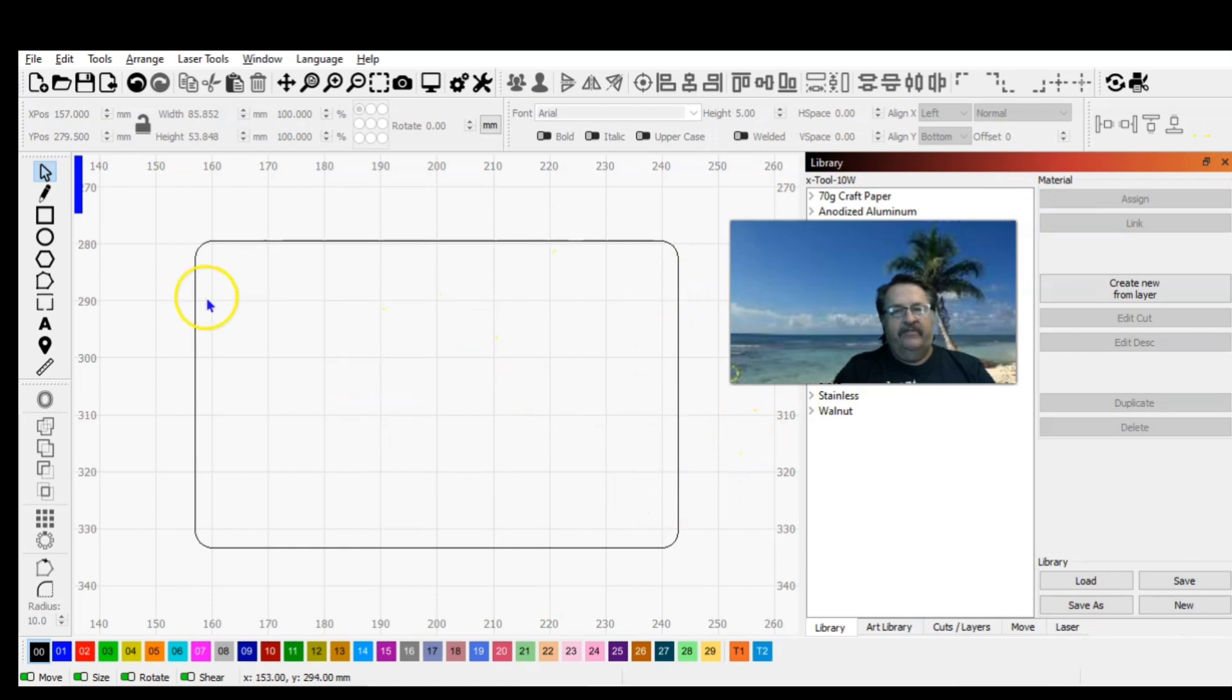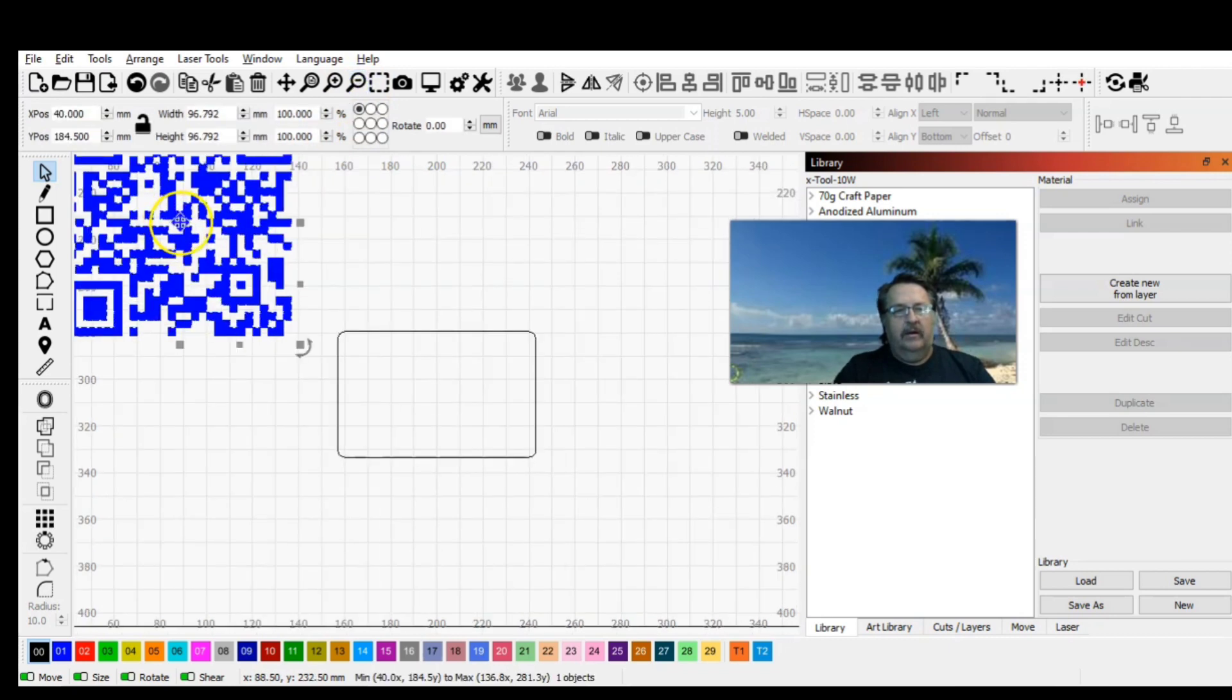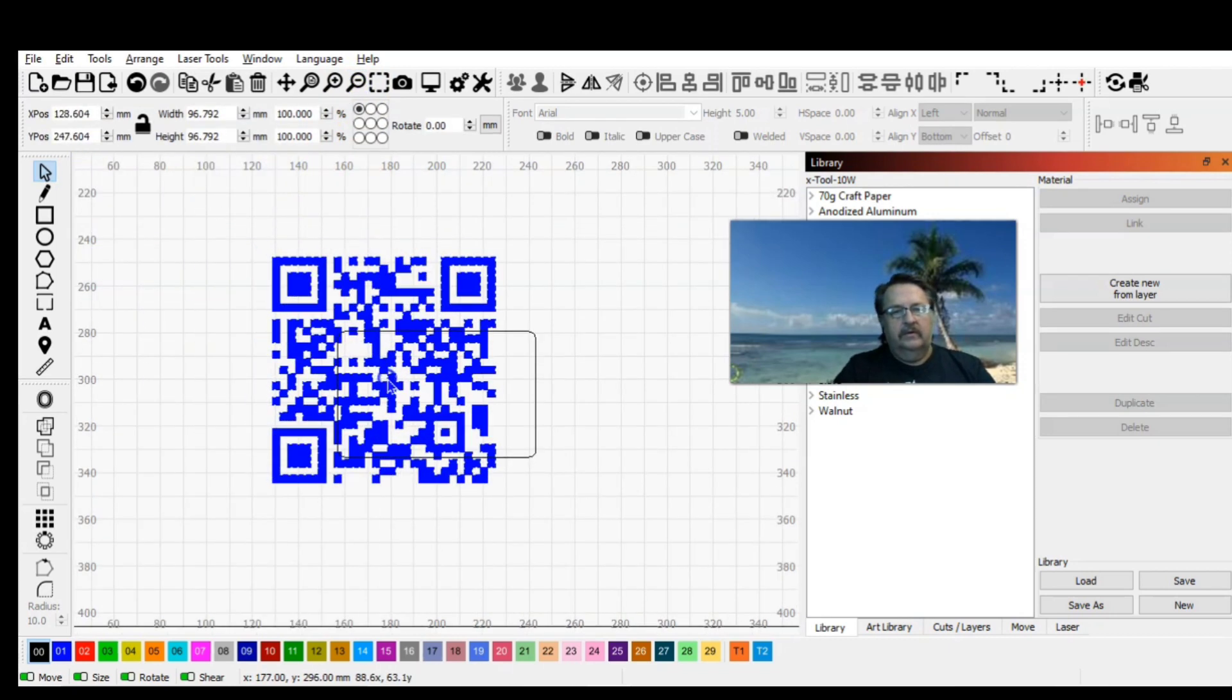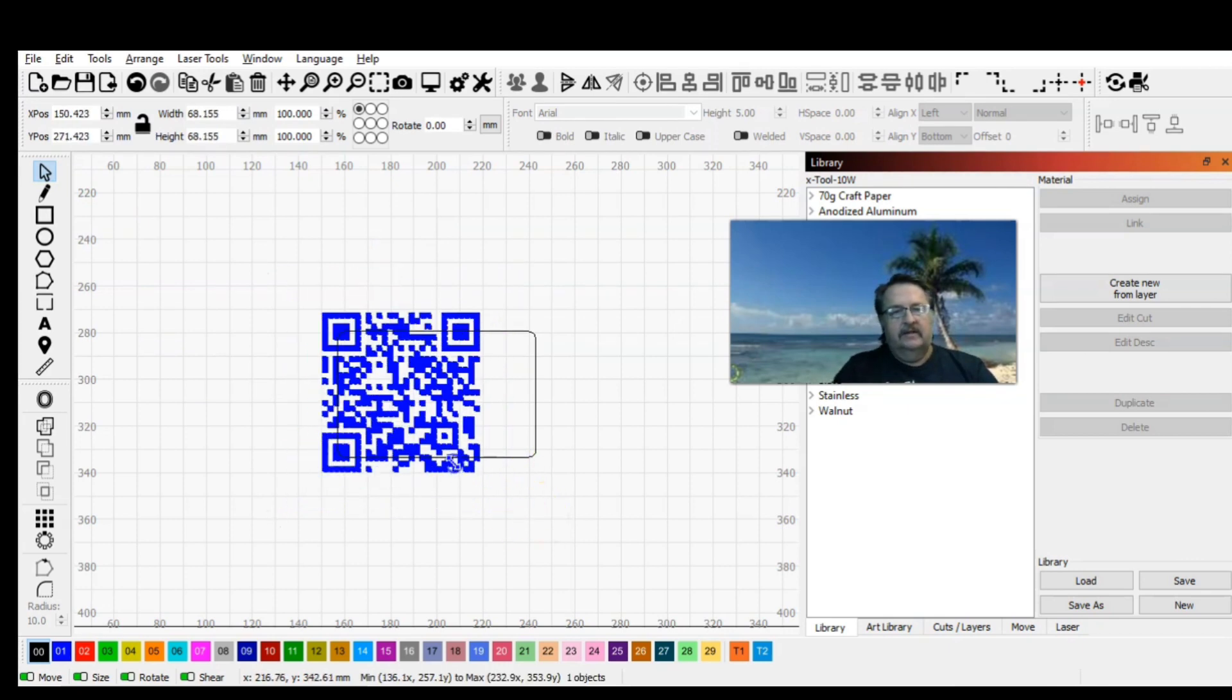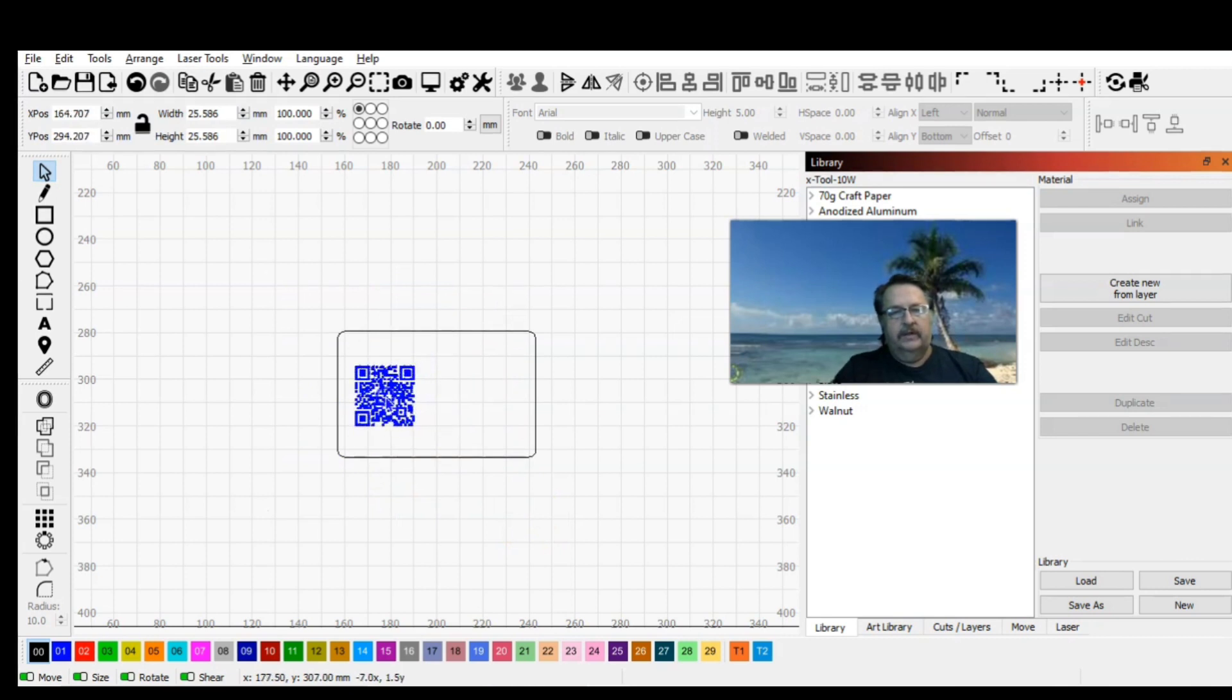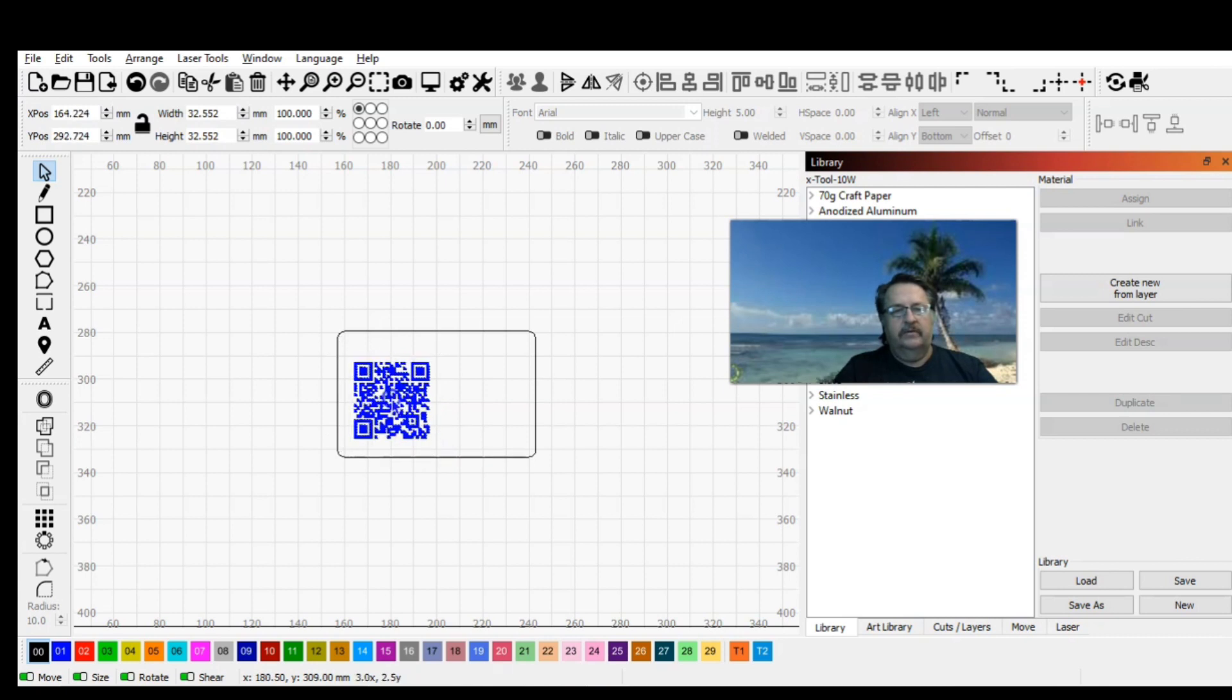Now we have those dimensions with a radius. We just need to bring in our QR code and bring her down to size. Holding the control button will shrink it from the middle, and I want this to be a little larger.